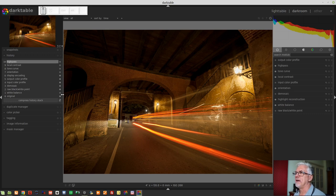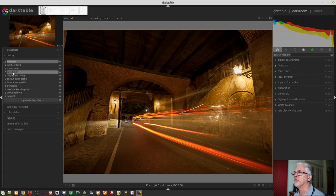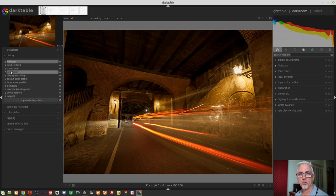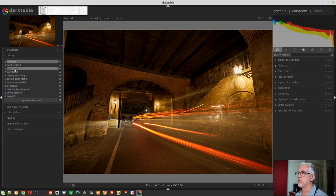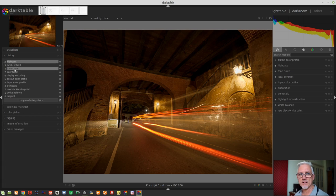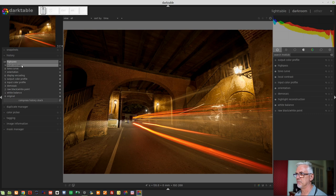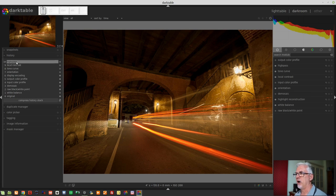As you can see from my history stack here, basically the first seven steps are what Darktable will apply to an image when you import it. I've applied a little bit of a tone curve in place of a base curve, a little bit of local contrast to give it some pop, and there's a high pass for some sharpening.